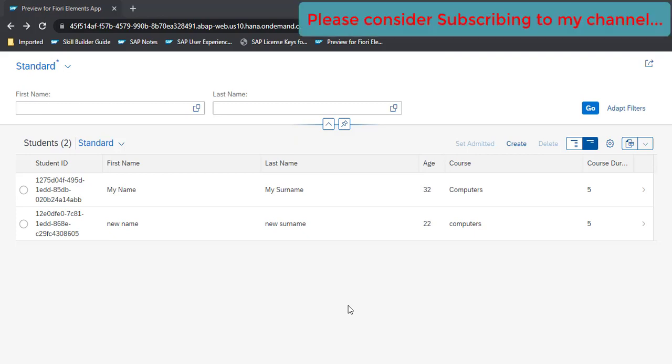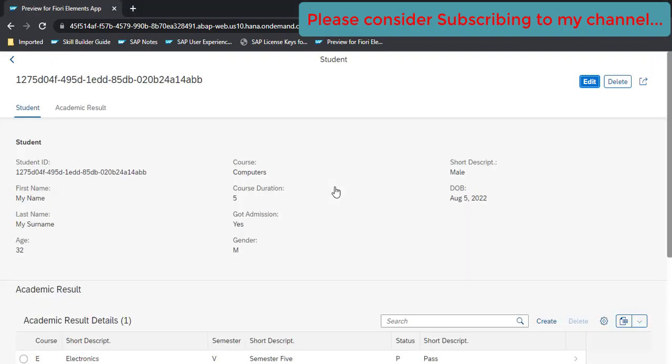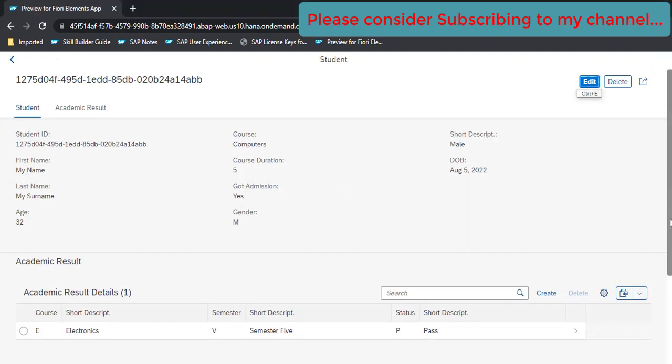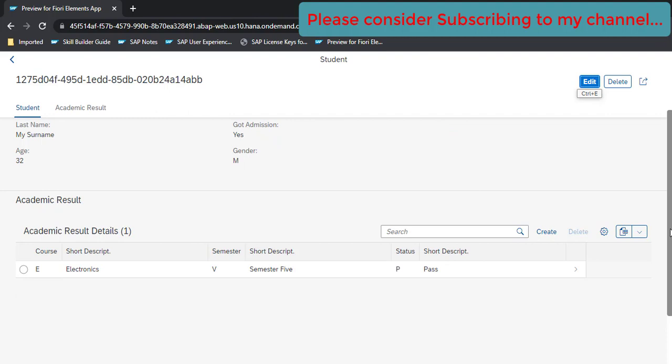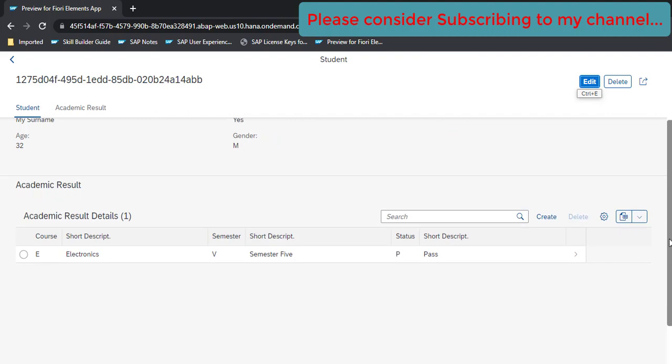In this video we are going to make some more changes to our object page. Currently our object page looks like this, where in our last video we have added this table which shows student academic results.